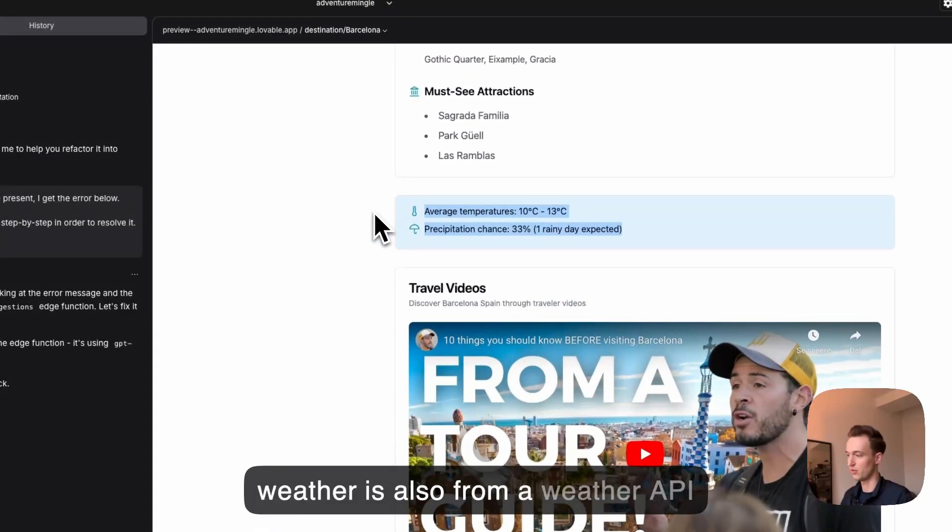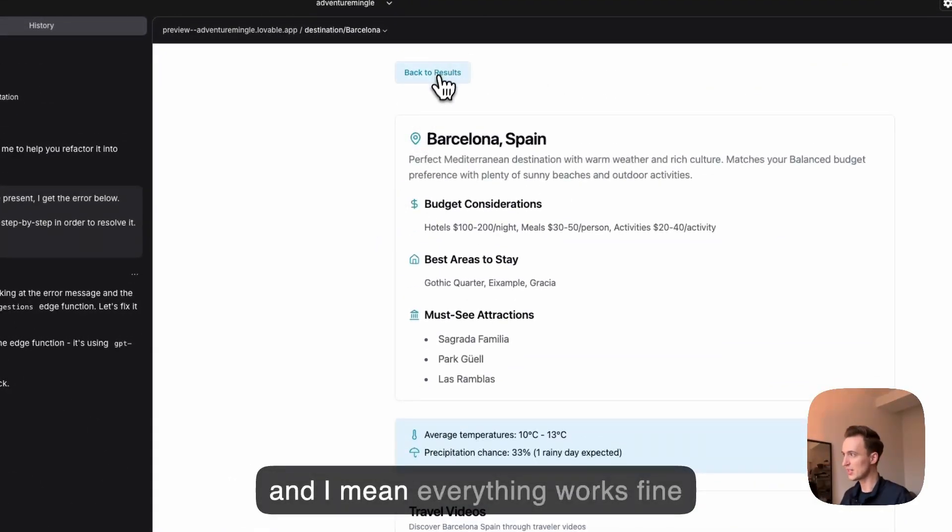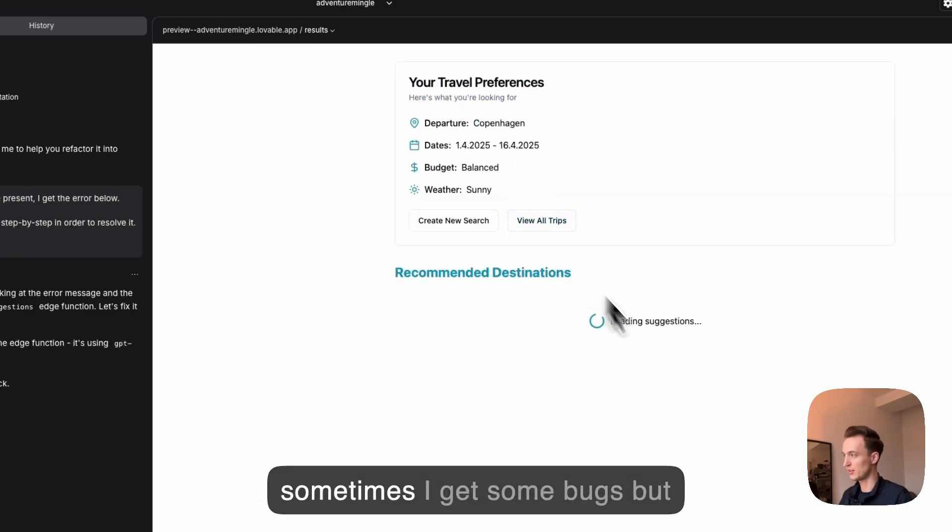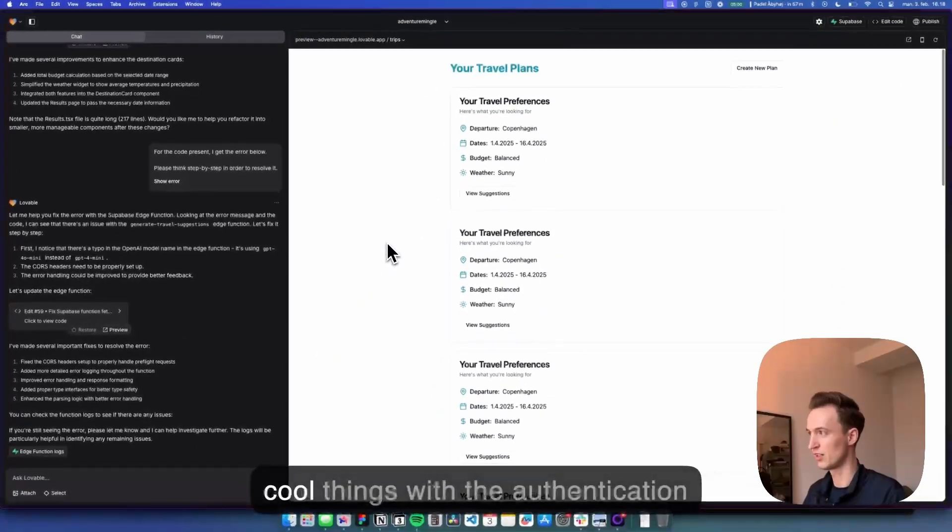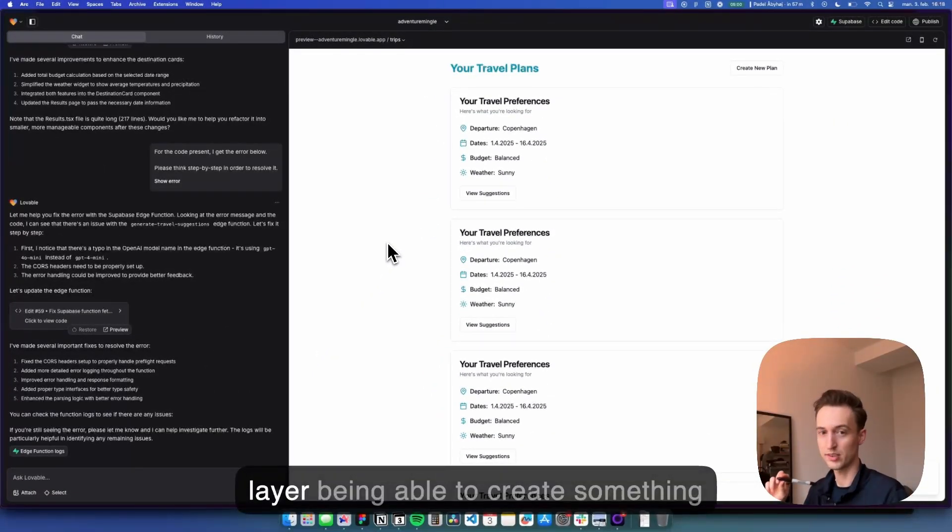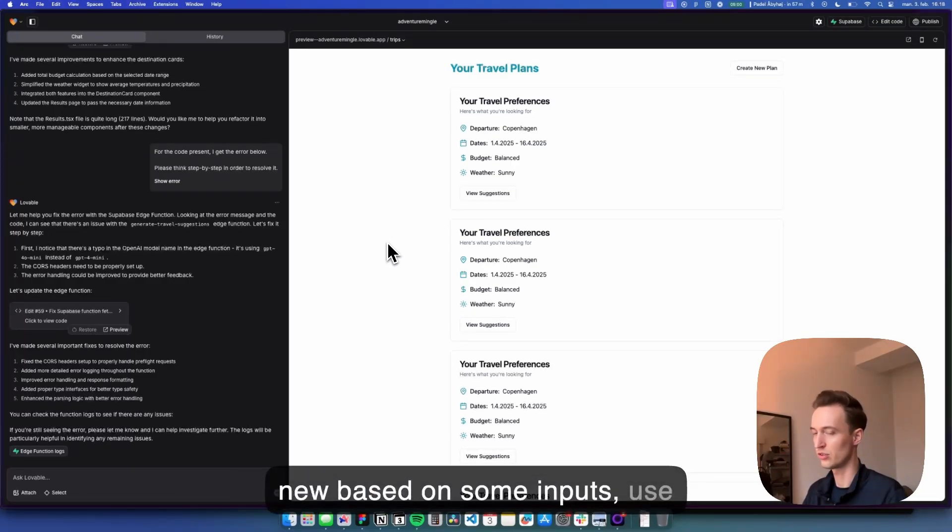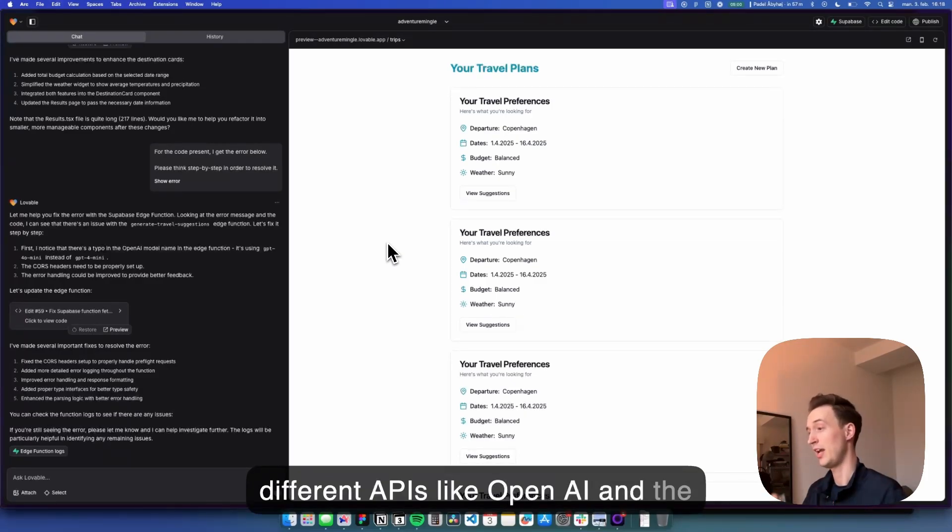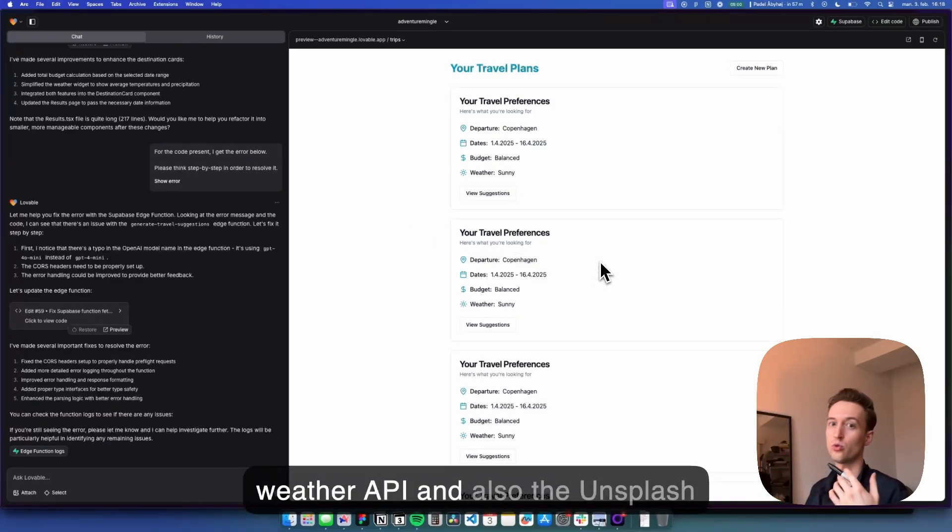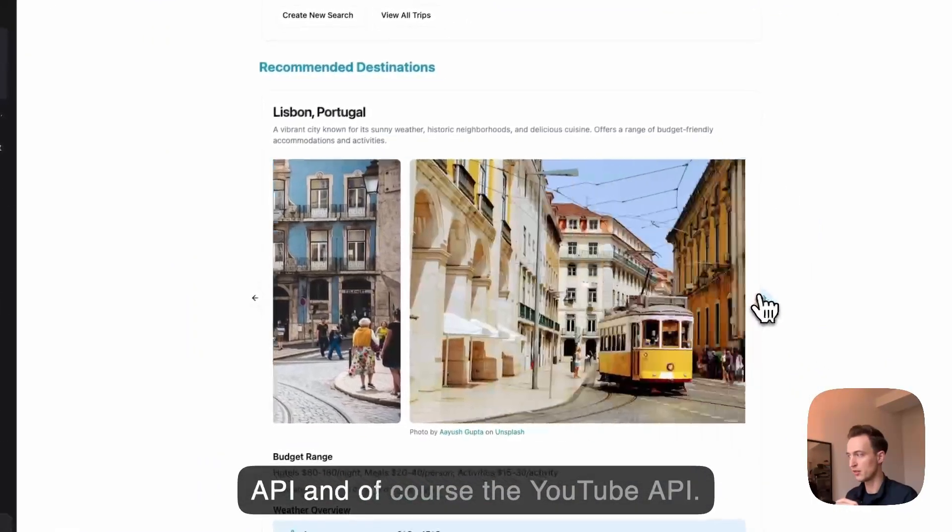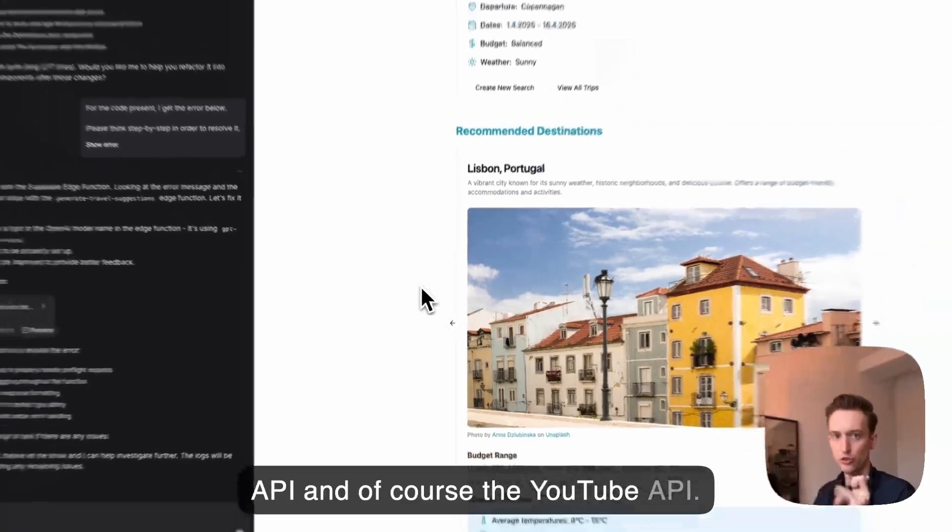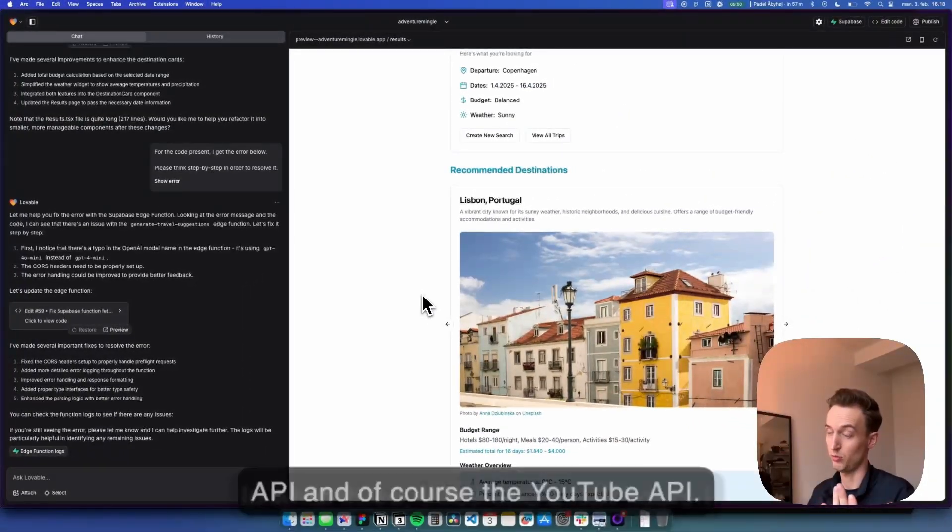That could be a project in itself. The weather is also from a weather API and I mean everything works fine, sometimes I get some bugs but overall I think I achieved some pretty cool things with the authentication layer and being able to create something new based on some inputs, use different APIs like OpenAI and the weather API and also the Unsplash API and of course the YouTube API in what, three and a half hours. I think that's pretty cool.